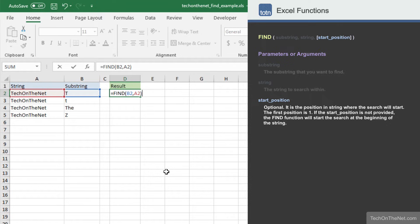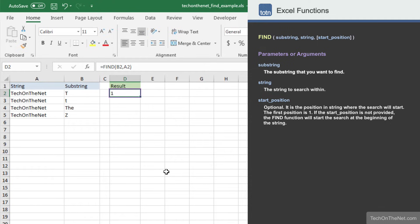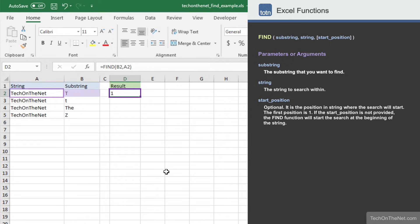Now let's complete the command and look at our results. You should see the value 1 appear in cell D2. In this example, the uppercase T character was found in the first position of the string TechOnTheNet.